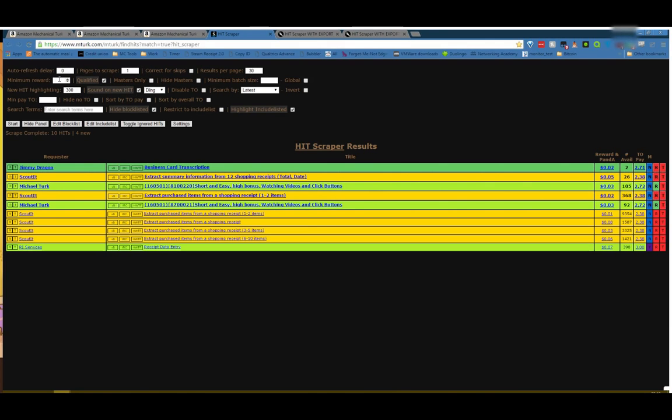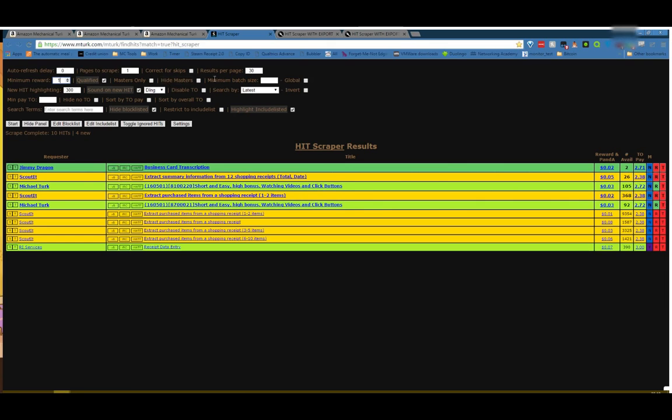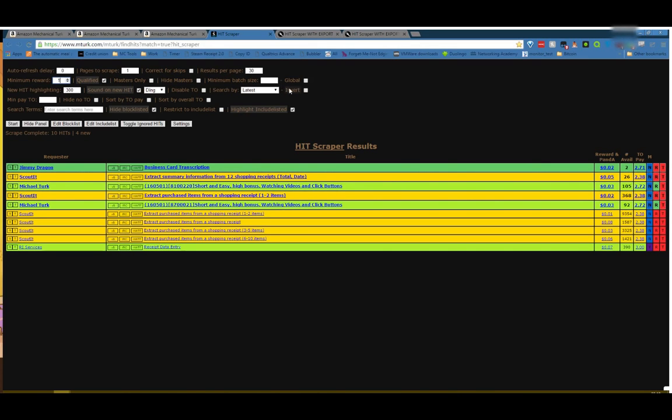Minimum reward, that's pretty self-explanatory. I usually go between 1, .1, and .03, depending on what I'm looking for. Qualified will only show you hits that you're qualified for. Masters will only show hits with Masters qualifications. Hide Masters will hide all Masters qualification hits. Minimum batch size I'll get into a little bit later, but just to touch on it, you can see here the number of hits available. Minimum batch size will say I don't want to see anything that has fewer than 100 hits available. So this 2, 26, 92, all of those would be taken out.